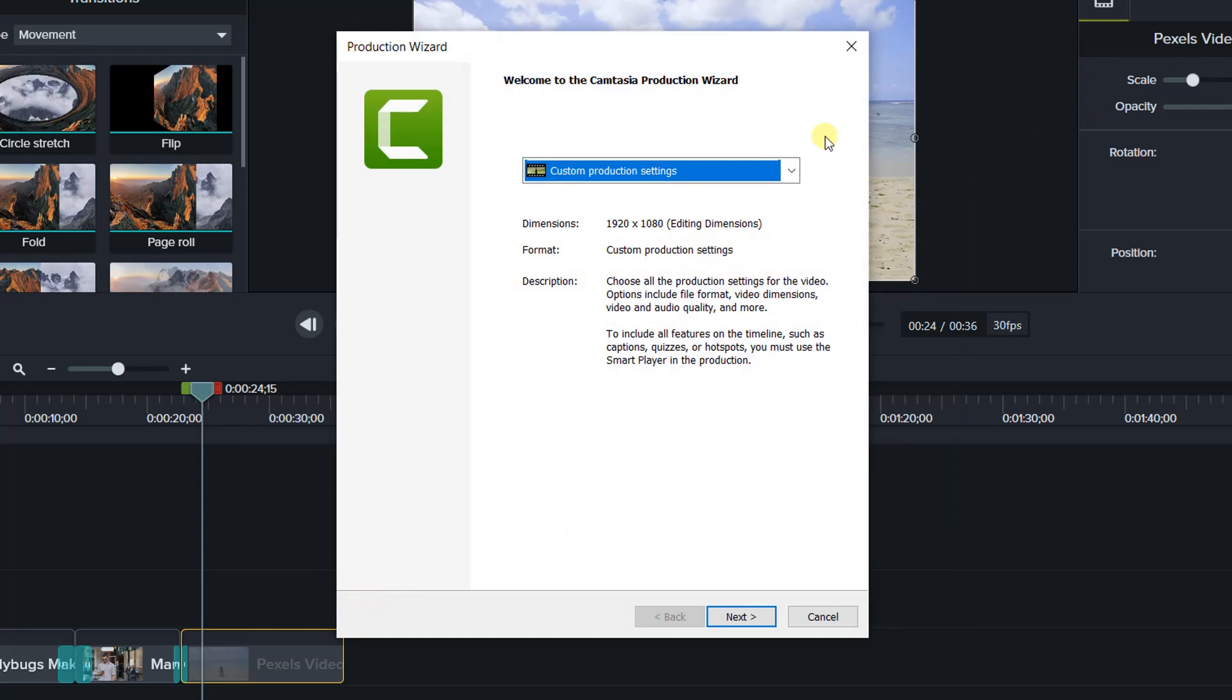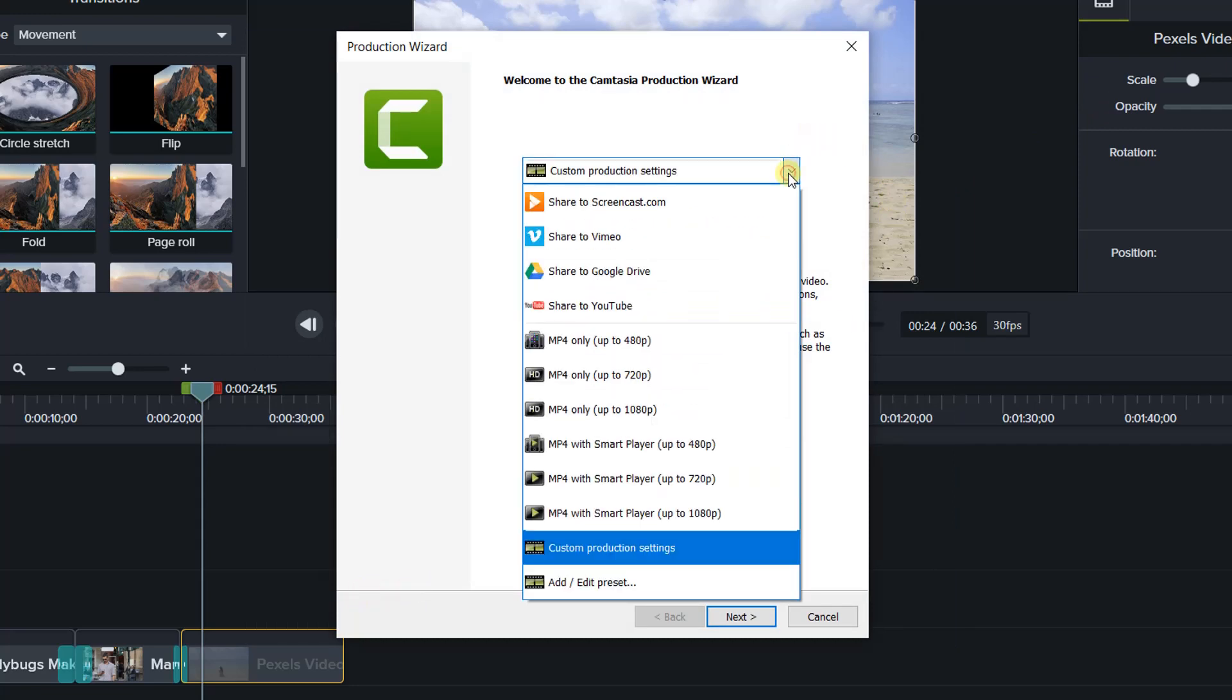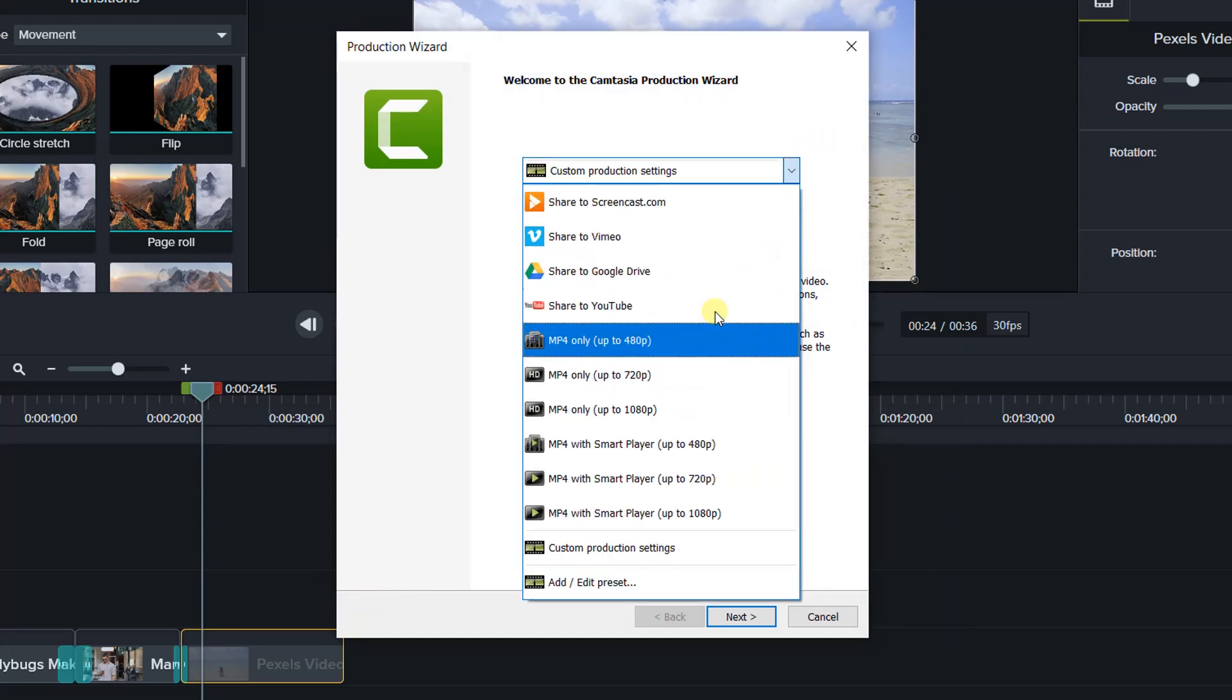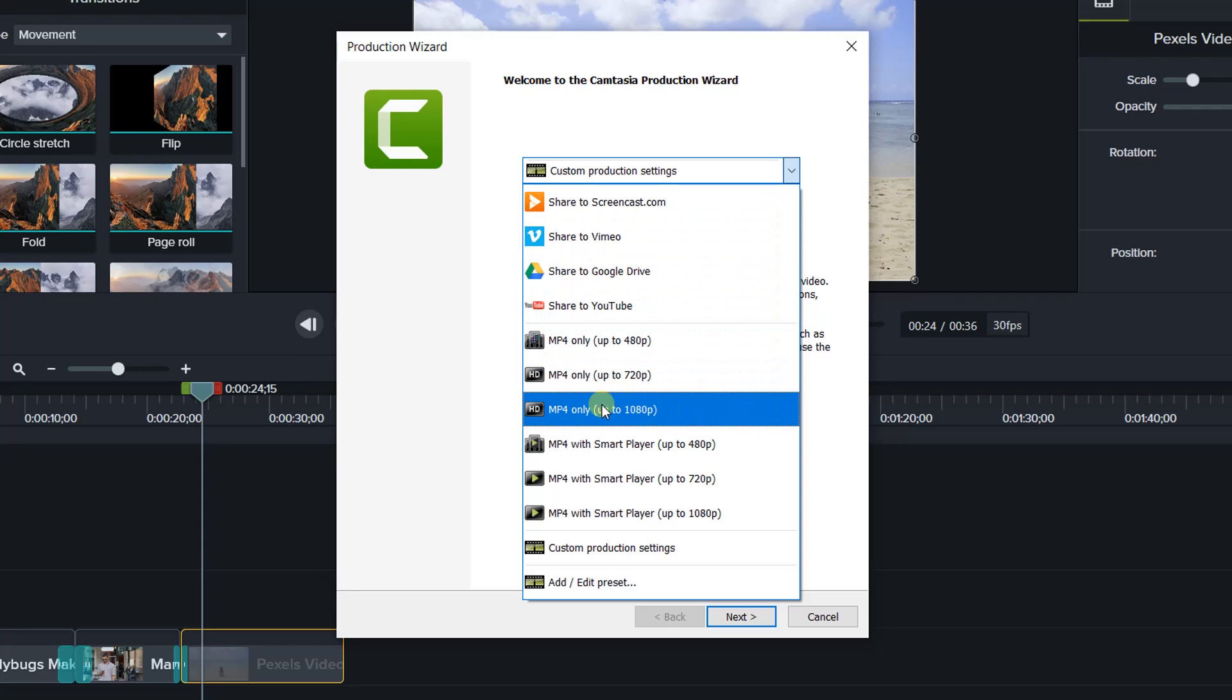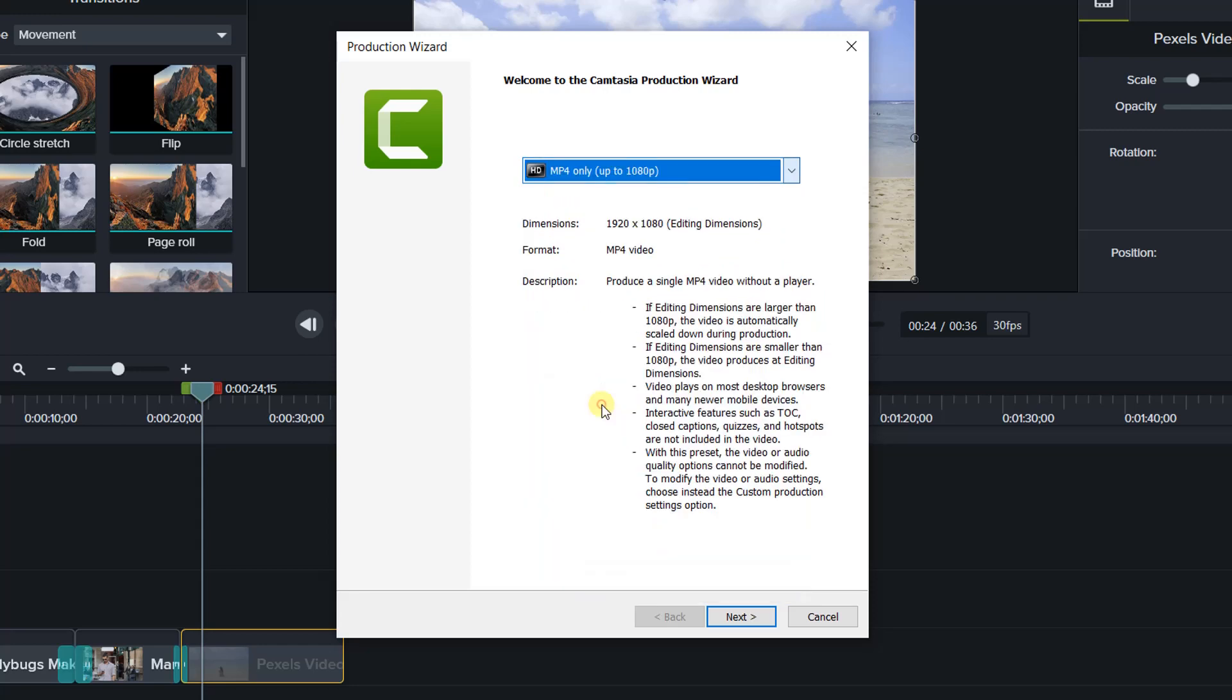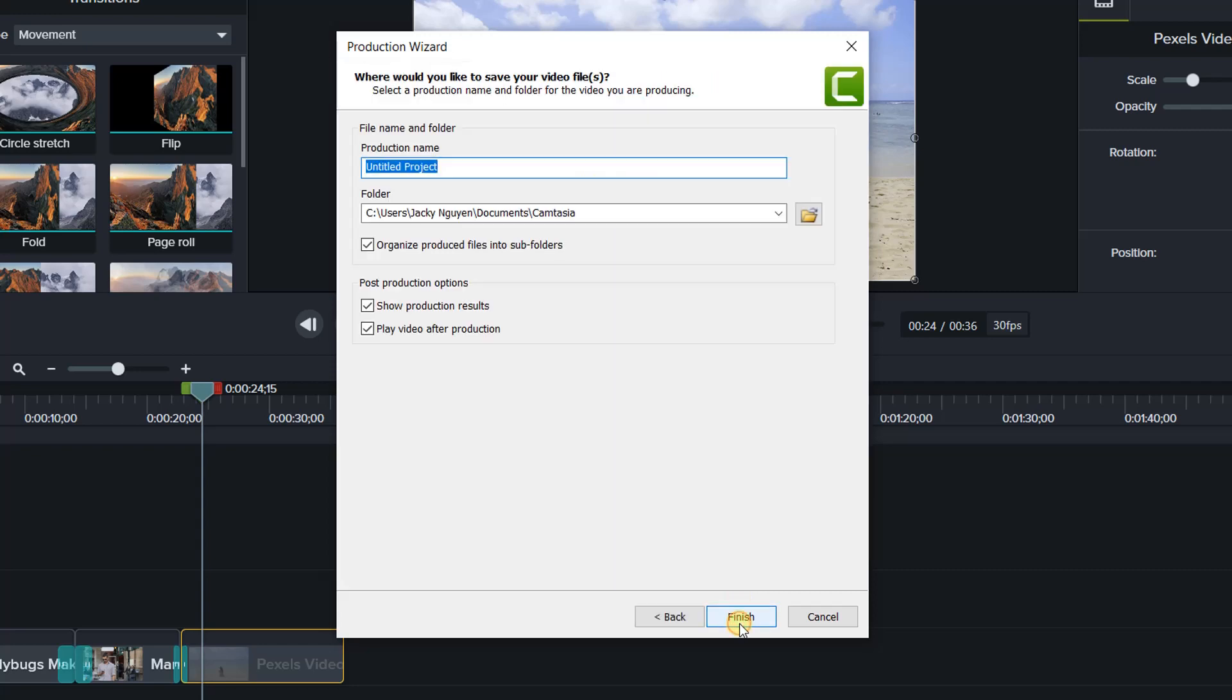Click this drop-down menu. Select MP4 only in 1080p if you're going to publish your video on YouTube. Click Next. Type a name for the file. Then click Finish to start rendering your project.